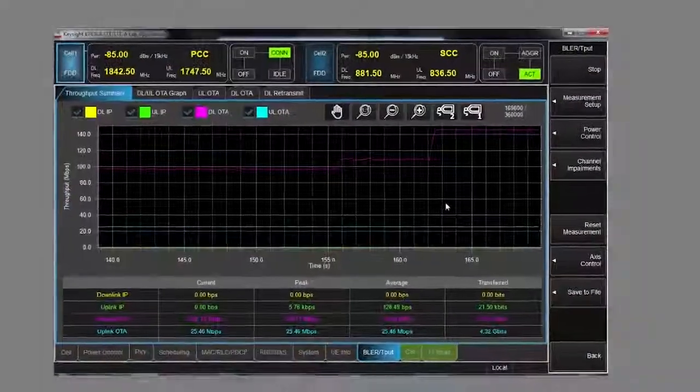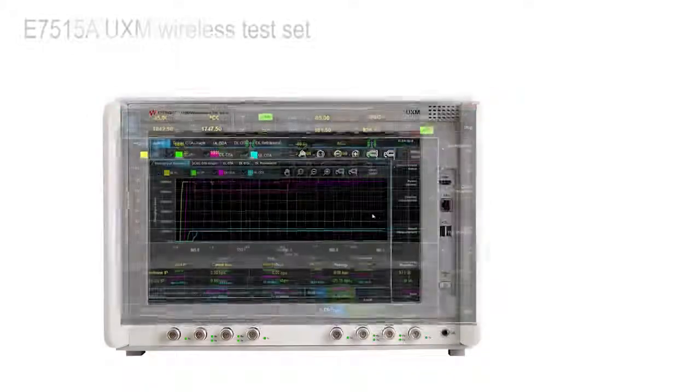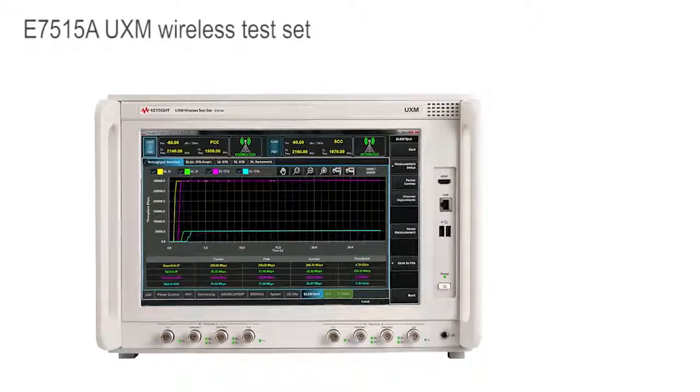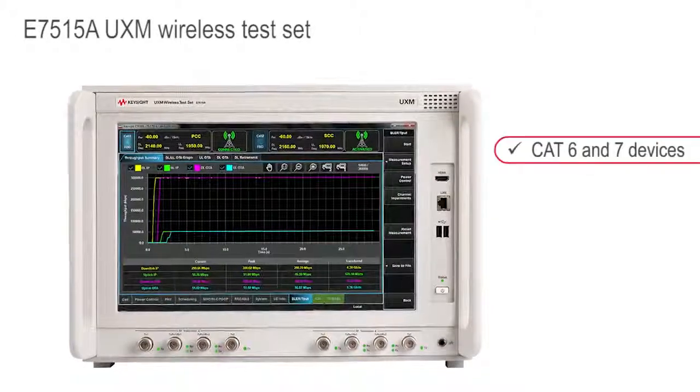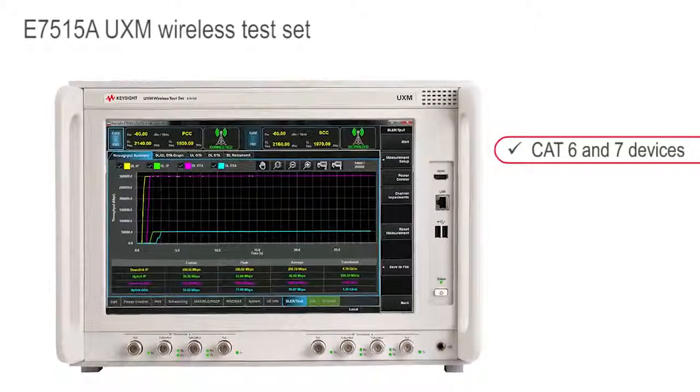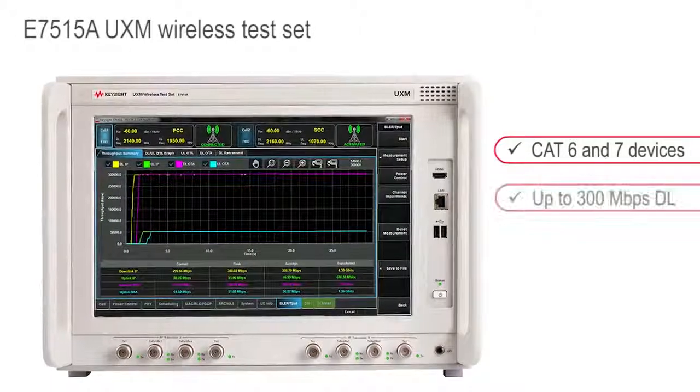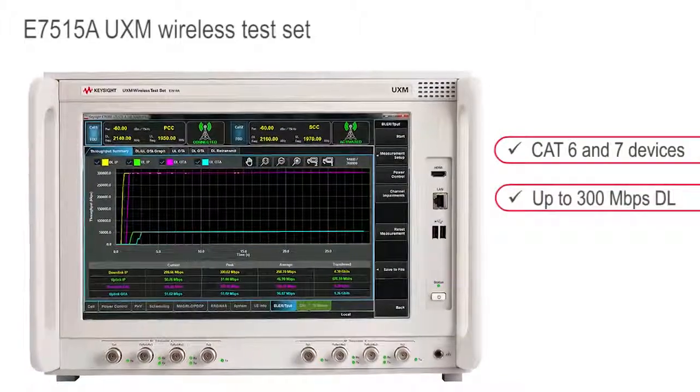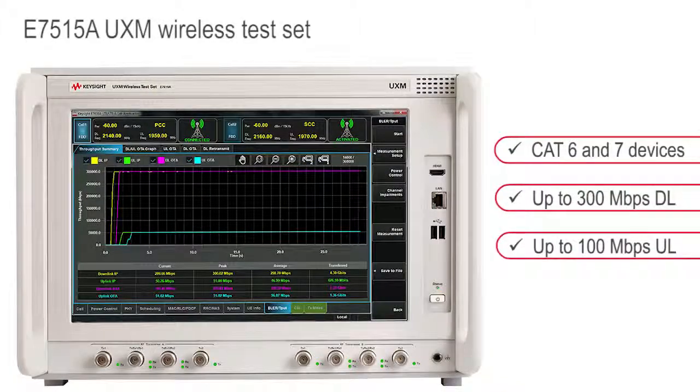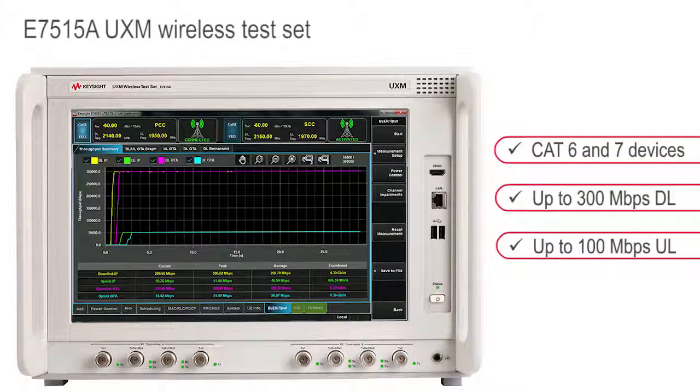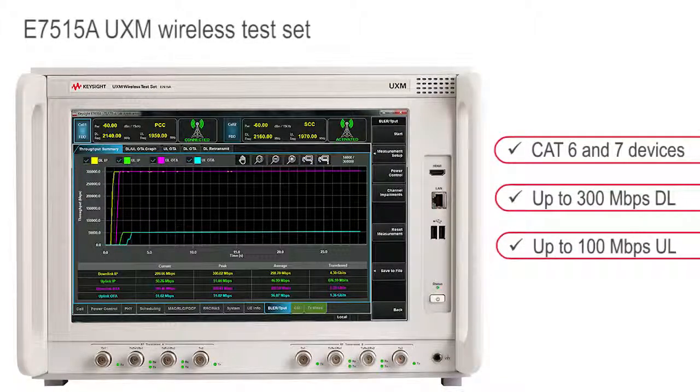The UXM is also capable of performing these measurements on Category 6 and 7 devices, with 300 Mbps in the downlink and up to 100 Mbps in the uplink. Back to you, Jim.